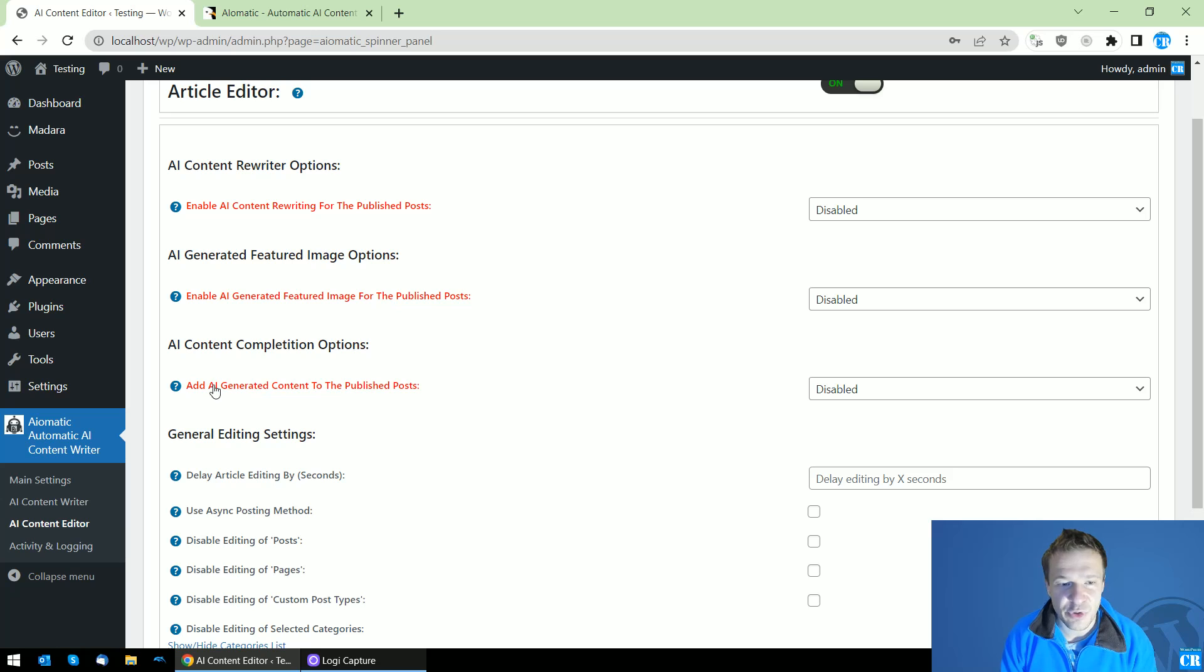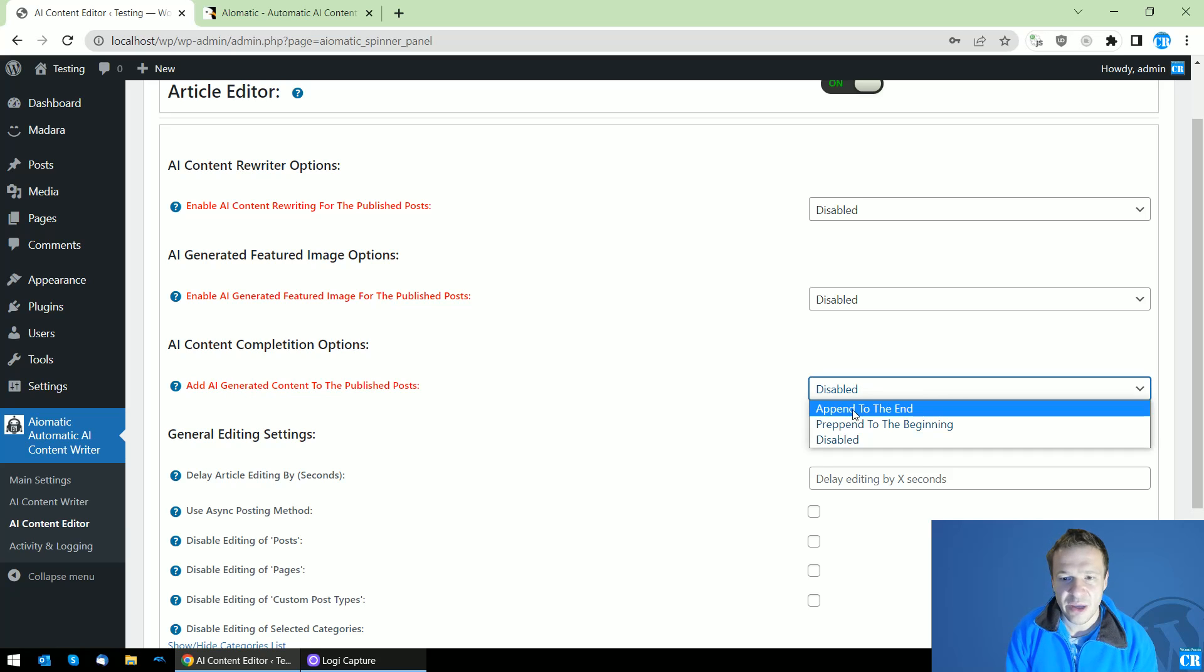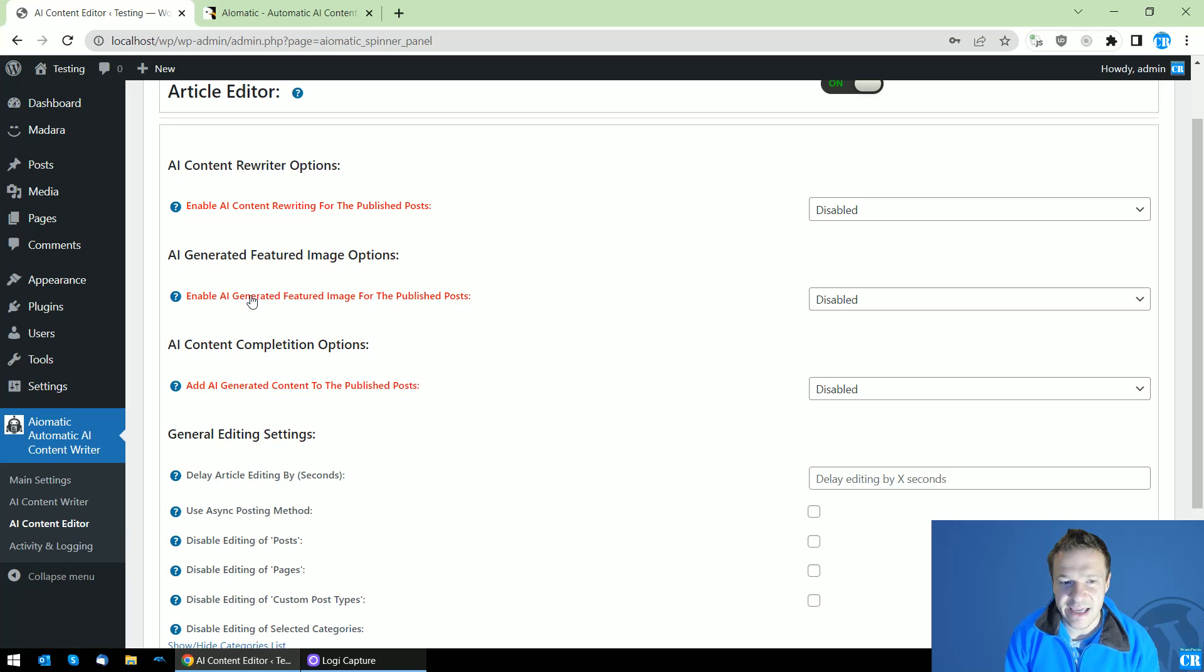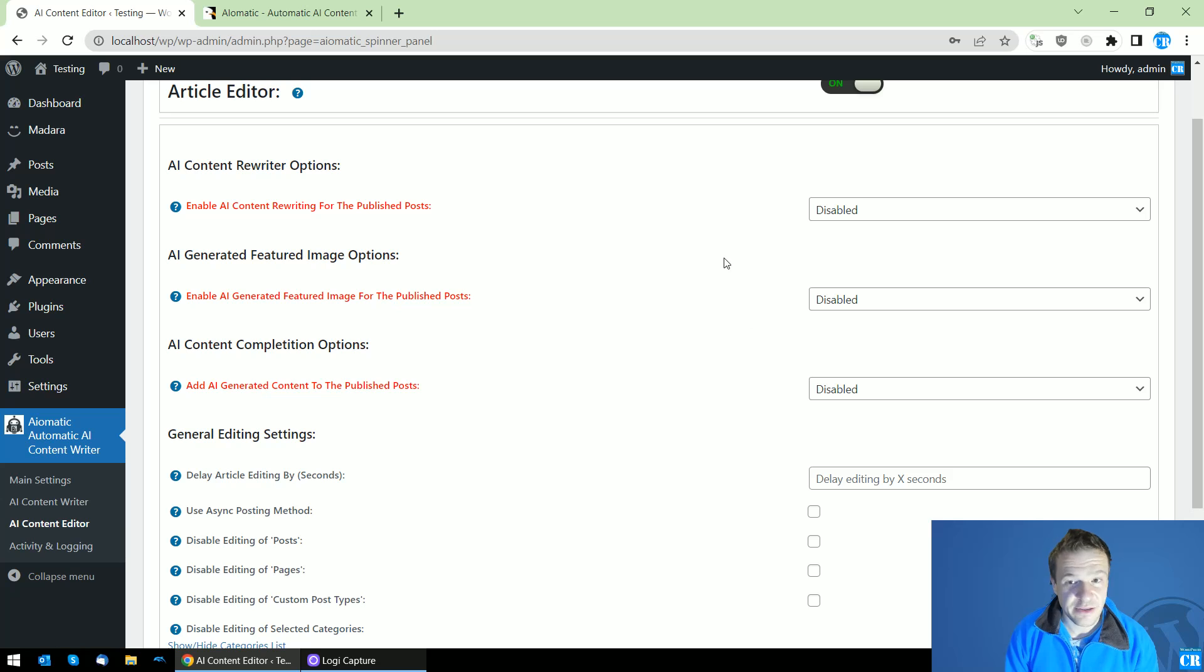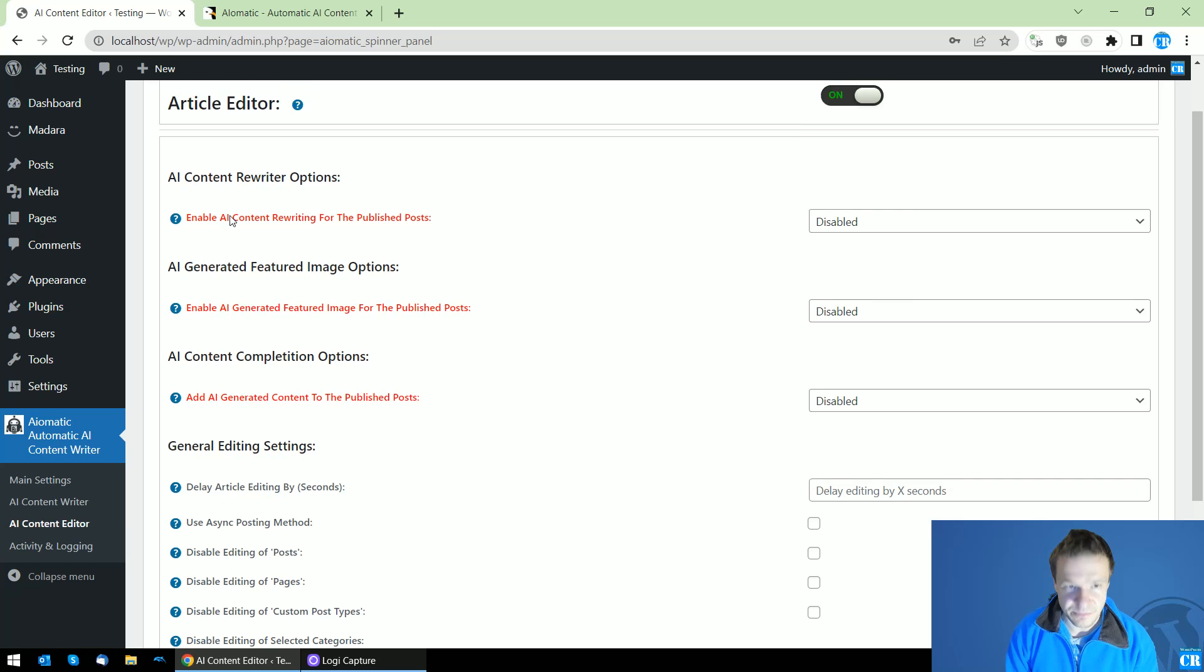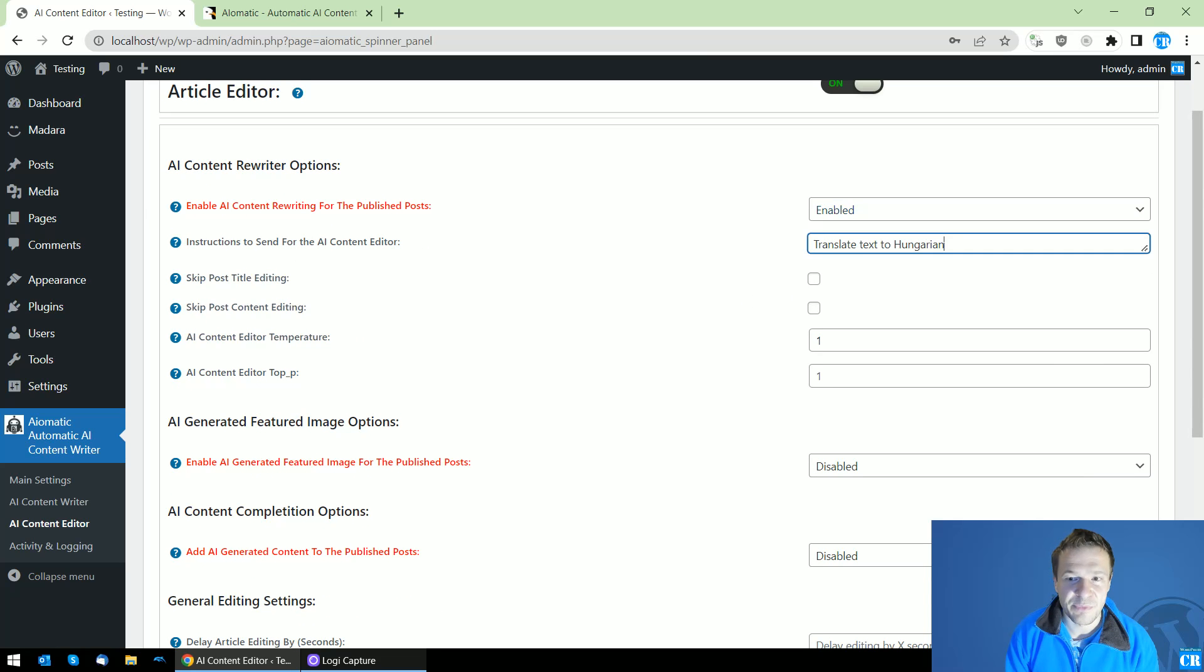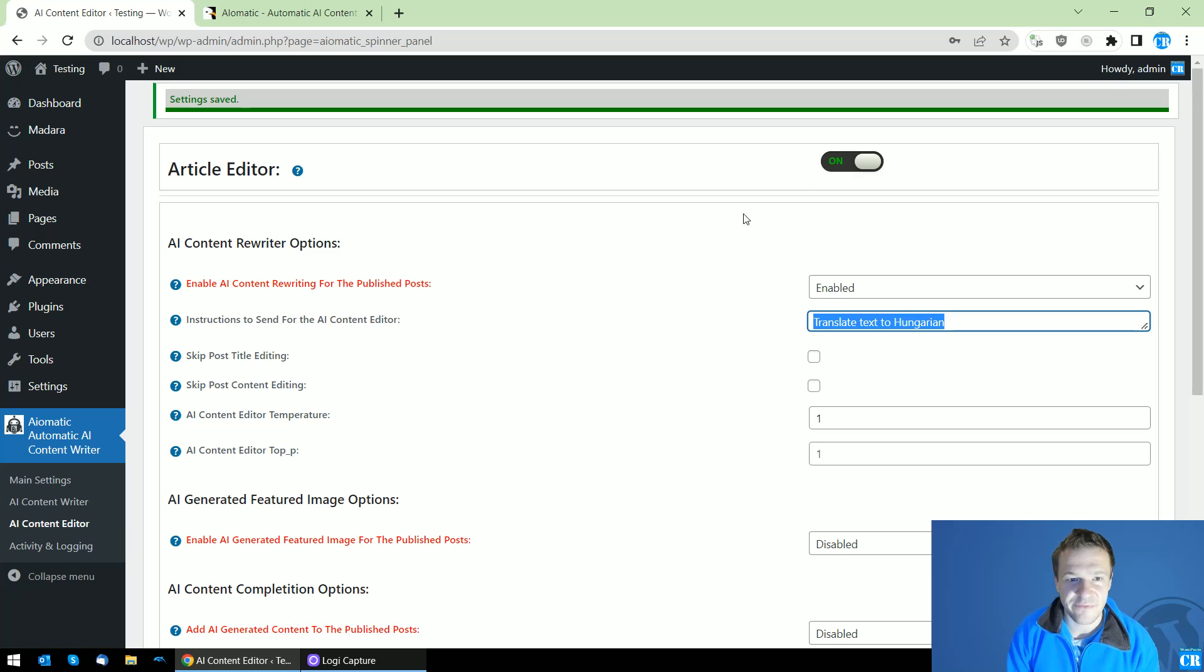You are able to add AI generated content to the published post's beginning or end, you will be able to add an AI generated featured image to the post automatically, or you will be able to rewrite the published posts using the AI. Important thing: after you set this to enable, be sure to have this also on - enable the Article Editor.